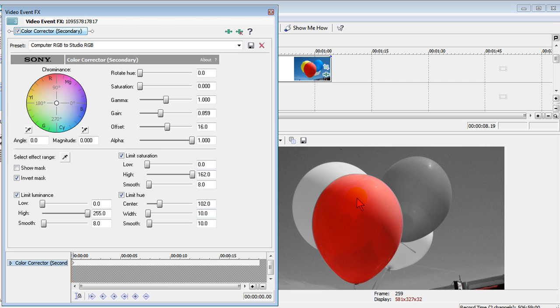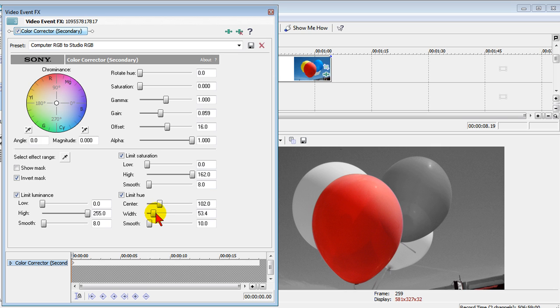And now you can see over here that we have a black and white background with a red balloon. Now we can also change the amount of red that we see there by changing the width. I can bring that way over and actually bring in other colors. It now brings in the yellow but still the blue and the other balloons are out. So I can do that just by changing the width.